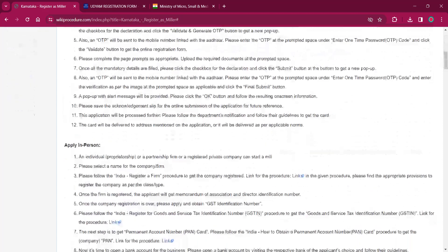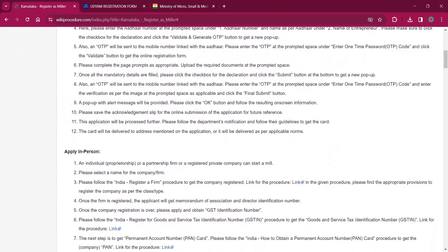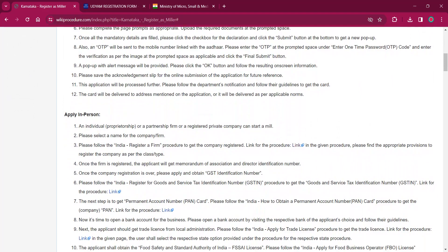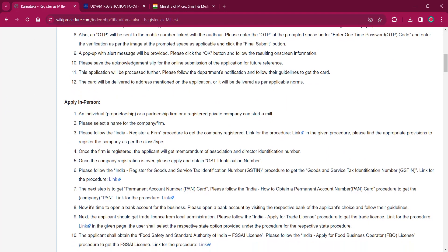As for the necessary documents to be uploaded, you'll have to upload digital copies of these documents online. Once you have uploaded them and clicked on Submit, you'll get another pop-up where another OTP will be sent to your mobile number. You have to enter the OTP again and then click on Final Submit — a message alert will be popped up.